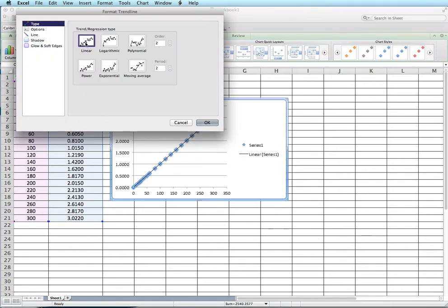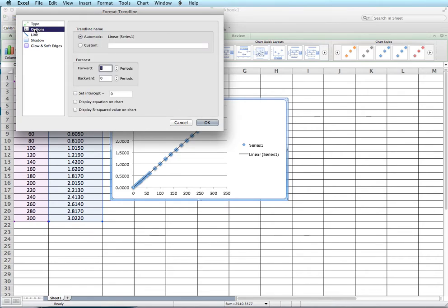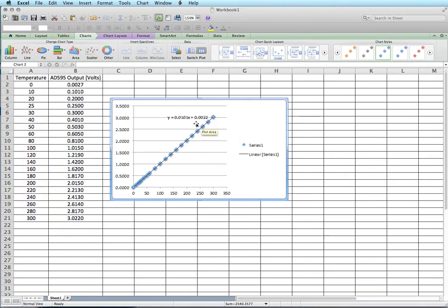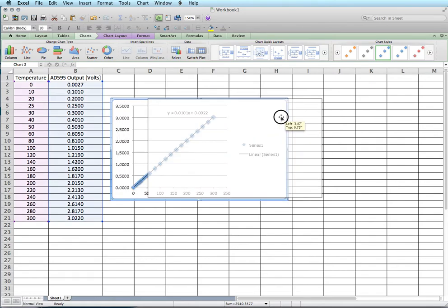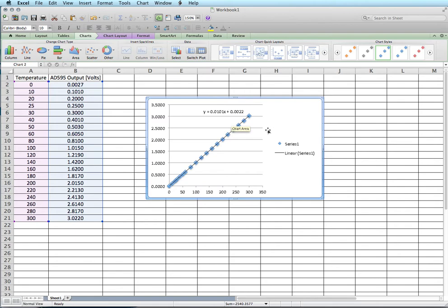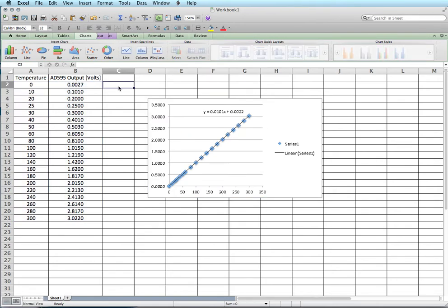And then under options, and this might be different depending on which version of Excel you have, you want to hit check on display equation on chart. Check that. And now we have this equation right here, which is the linear equation for the transfer function we're trying to get.